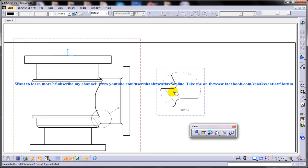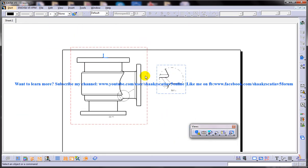So this is how you can generate the detail view in the drafting workbench of CATIA V5. I hope you enjoyed my video. Thank you so much for watching.